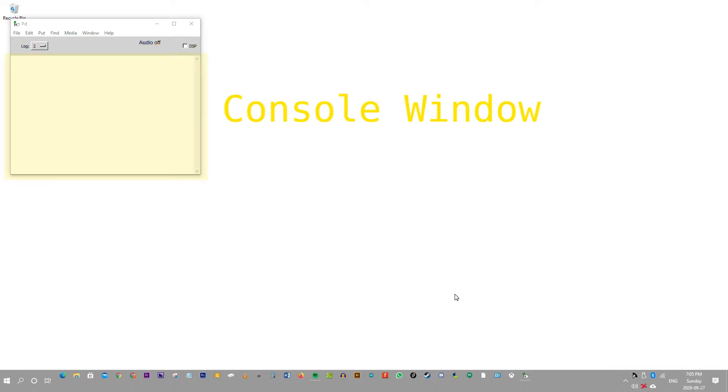This is the console window. The console window logs messages. Basically it will populate messages from PD itself, or using the print object which writes messages to the console window.